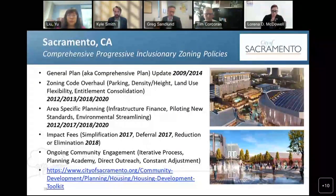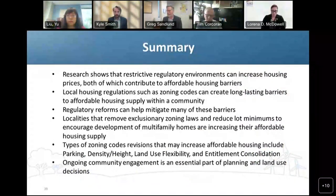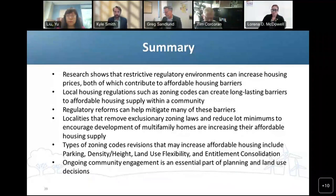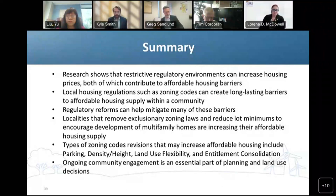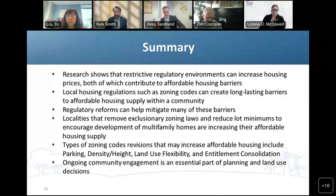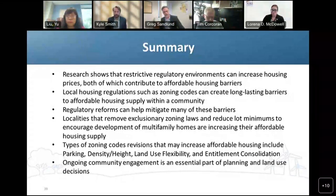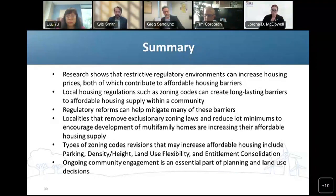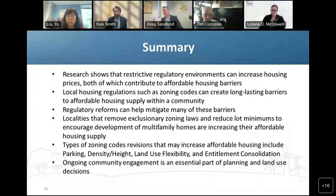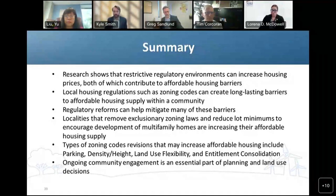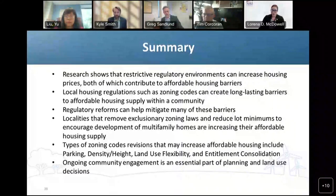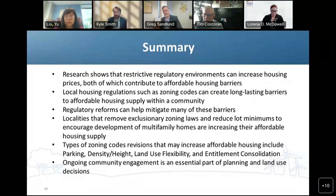Wonderful, thank you, Greg. That is just incredible to hear about all of the different successes you've had and how you've performed relative to your peer cities. I wanted to summarize a few of the items we heard today. First, we learned that research shows that restrictive regulatory environments increase housing prices and can contribute to affordable housing barriers. In particular, local housing regulations such as zoning codes can create long-lasting barriers to affordable housing supply within a particular community. On the other hand, regulatory reforms can help mitigate many of these barriers. Localities that take different approaches — such as removing exclusionary zoning laws and reducing lot minimums — can encourage the development of multifamily homes and increase their affordable housing supply.